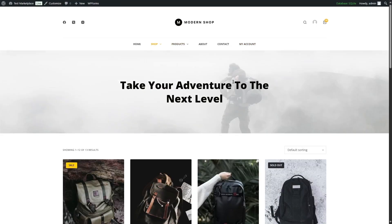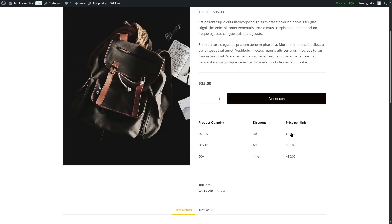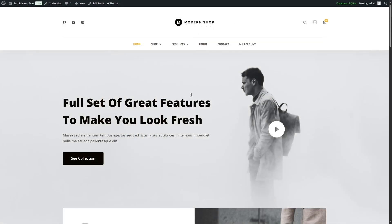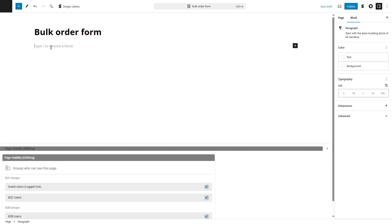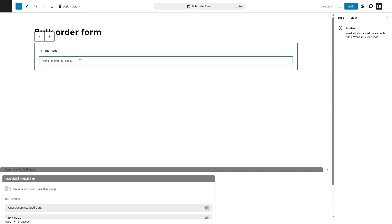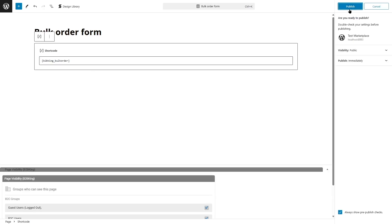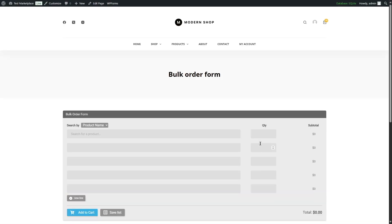If you want to verify that your tiered pricing is working, simply go to your products page and click on a product — you can see the tiered pricing displayed there. The bulk order form can also be added to any other page. Just go to Pages, click Add New Page, give it a name, choose the shortcode block, and paste in the B2B King bulk order shortcode. Once you publish the page, the bulk order form will appear. You can then add this page to your main menu.